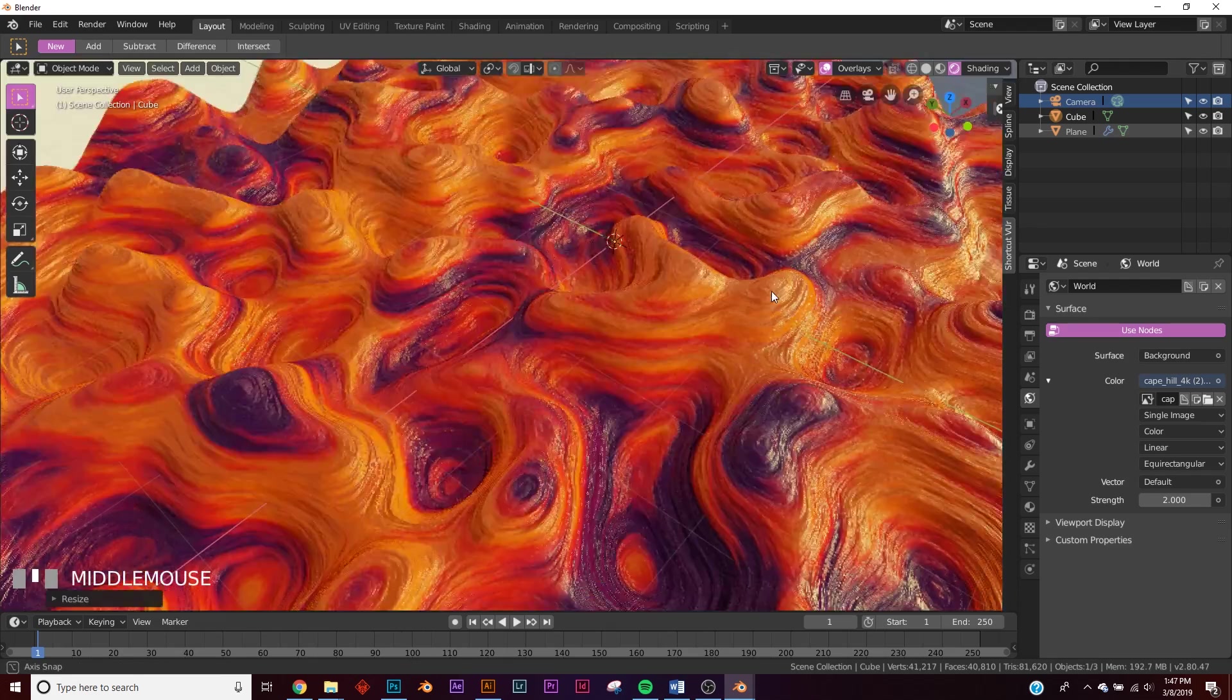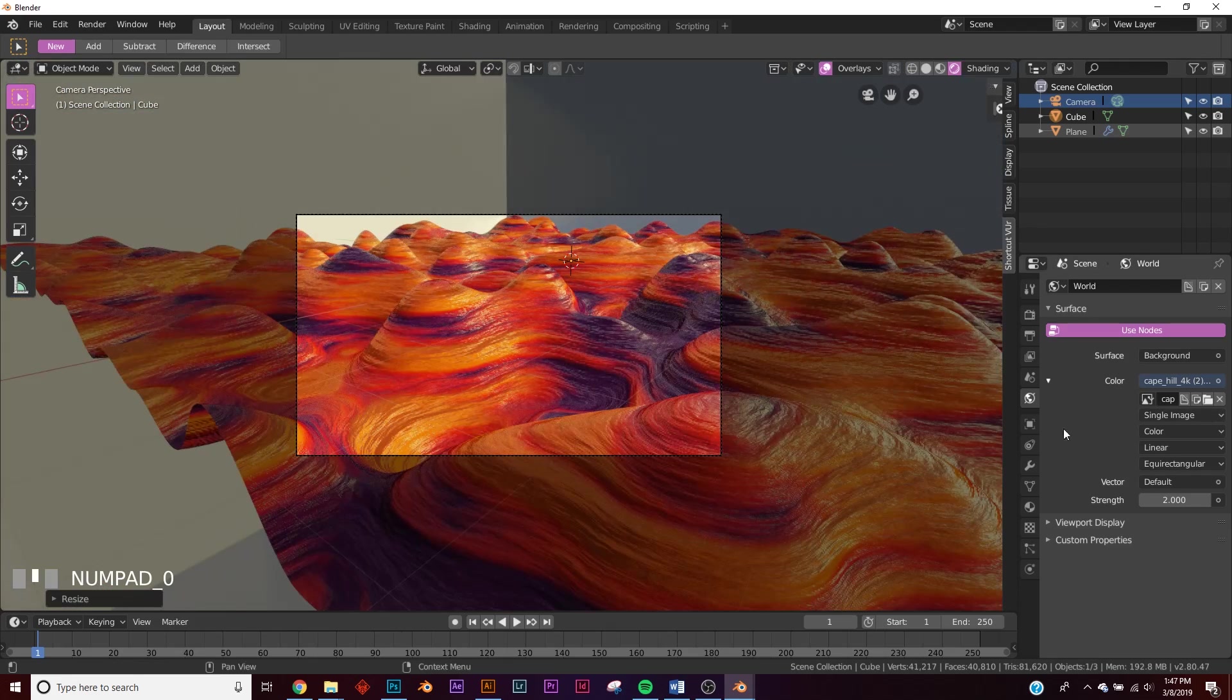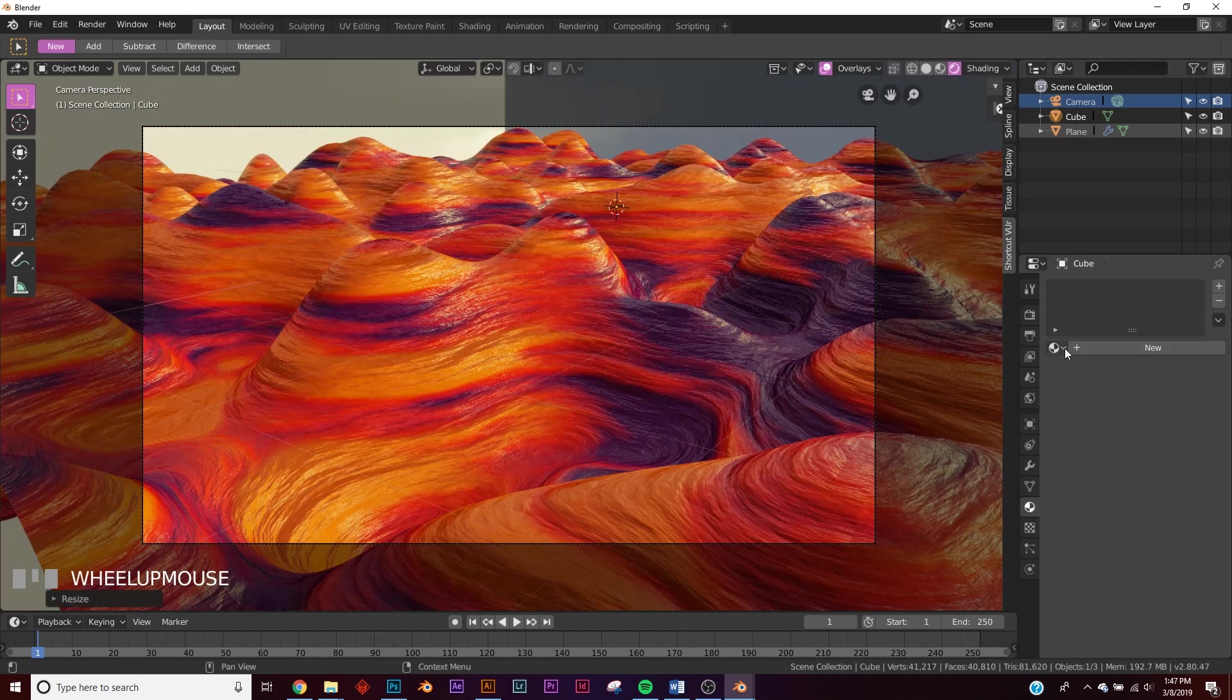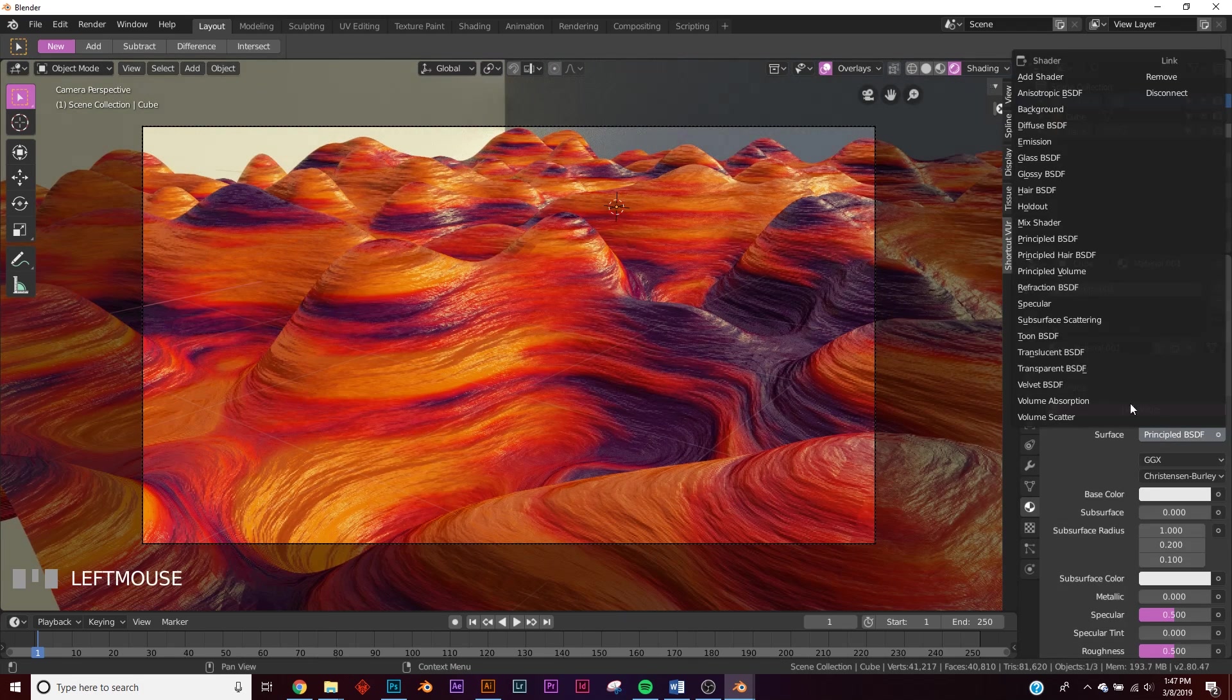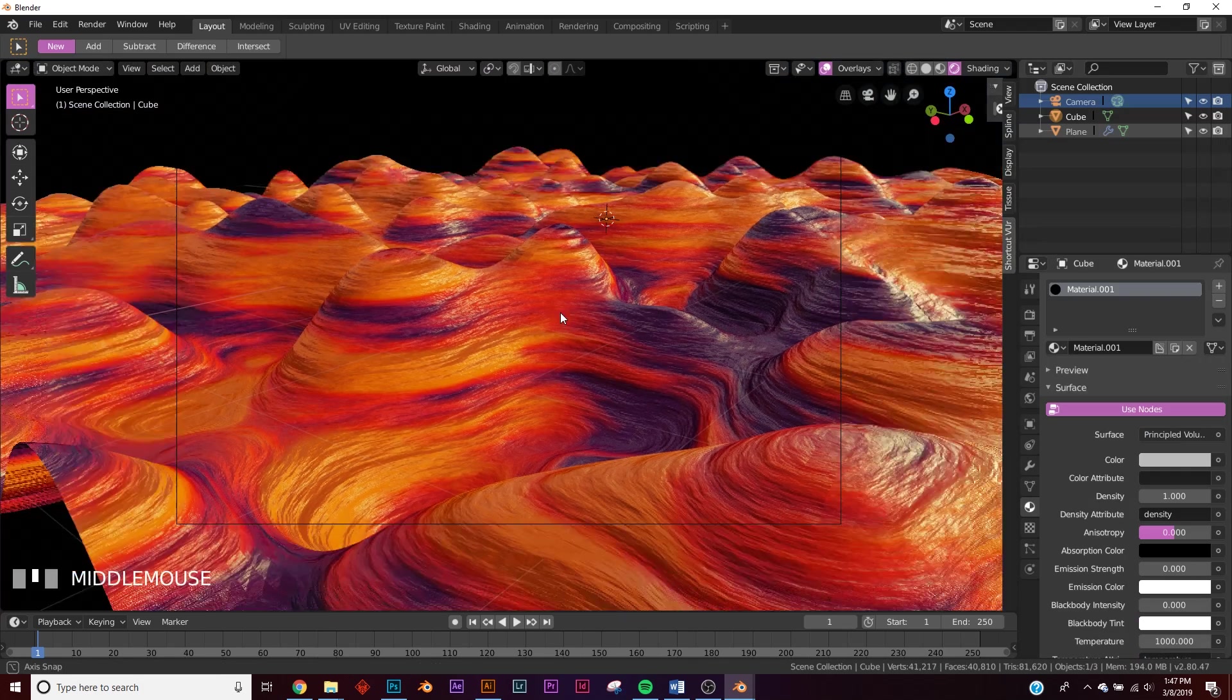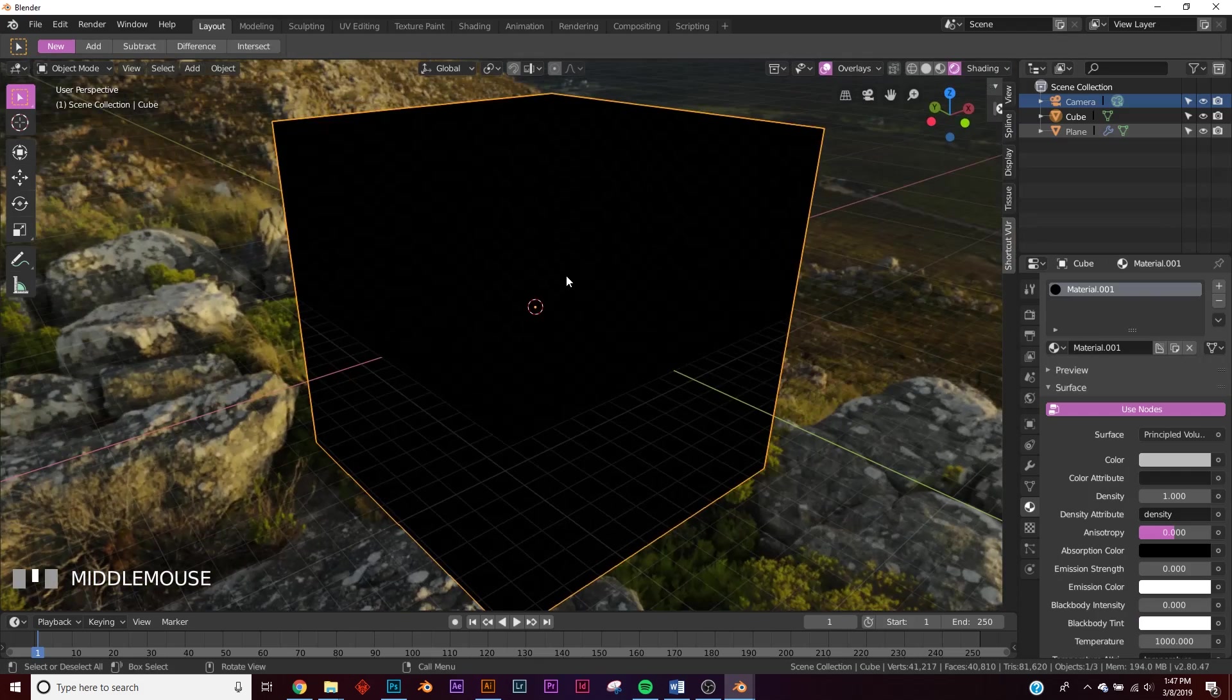Now, make sure your box is selected. Let's go over to the shaders and add a principled volume. So right here, principled volume. Now it's not working correctly. It's just a black box. I don't know why Blender doesn't have this by default, so go to your shading.